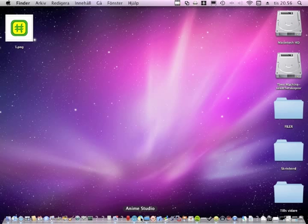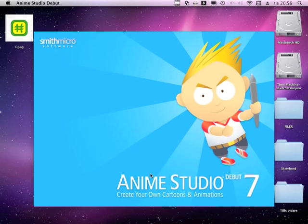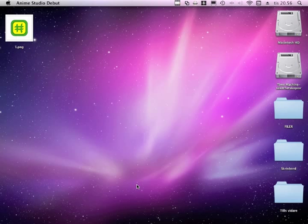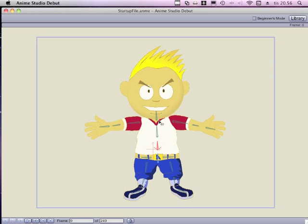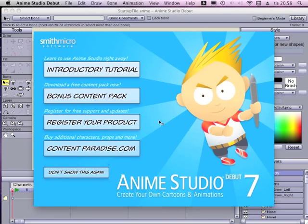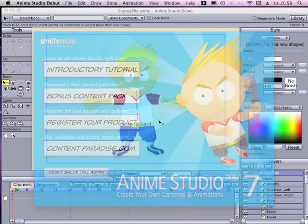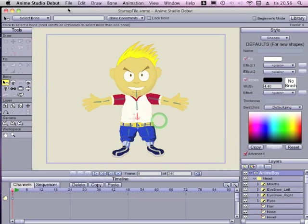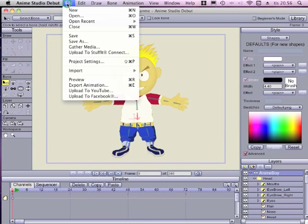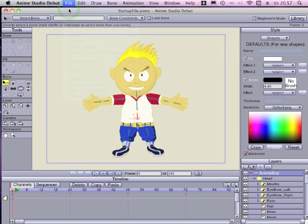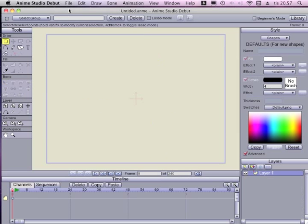This will be an image texture tutorial. I will open up Anime Studio Debut 7. Let's get rid of this and open up a new project in Anime.